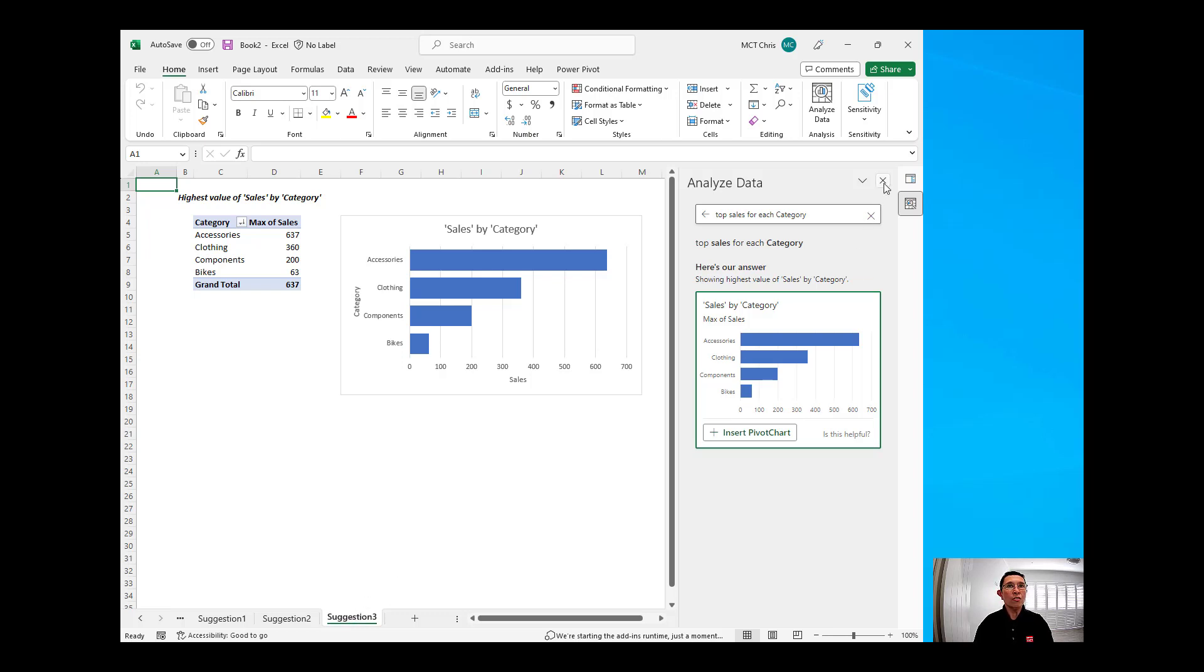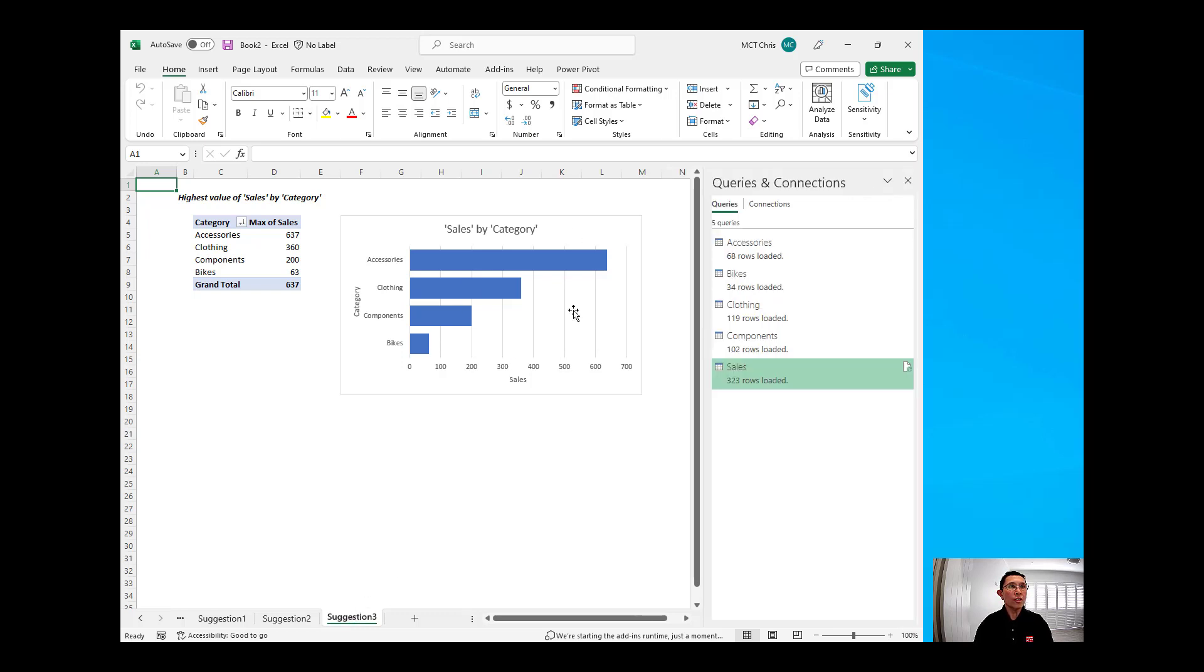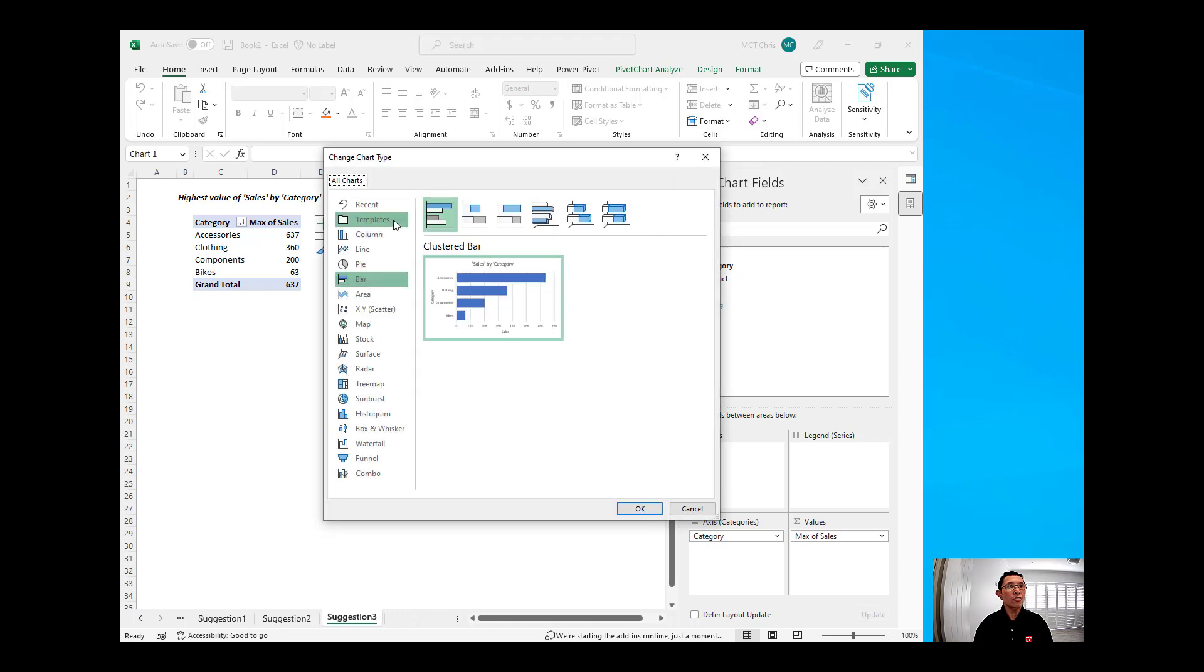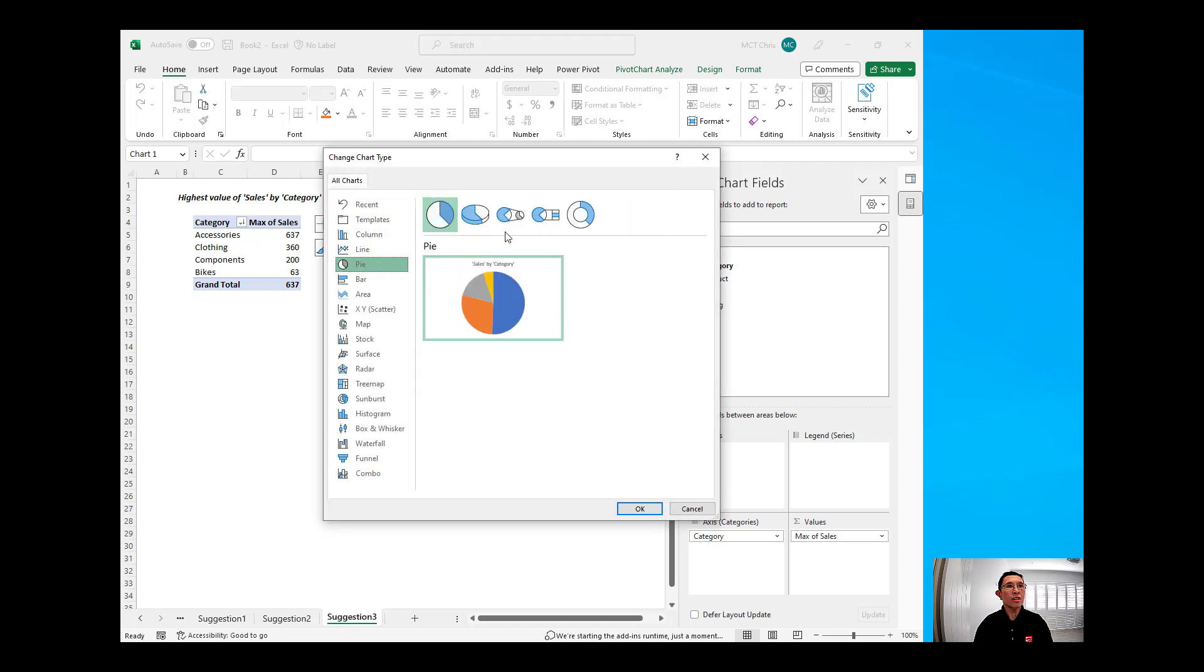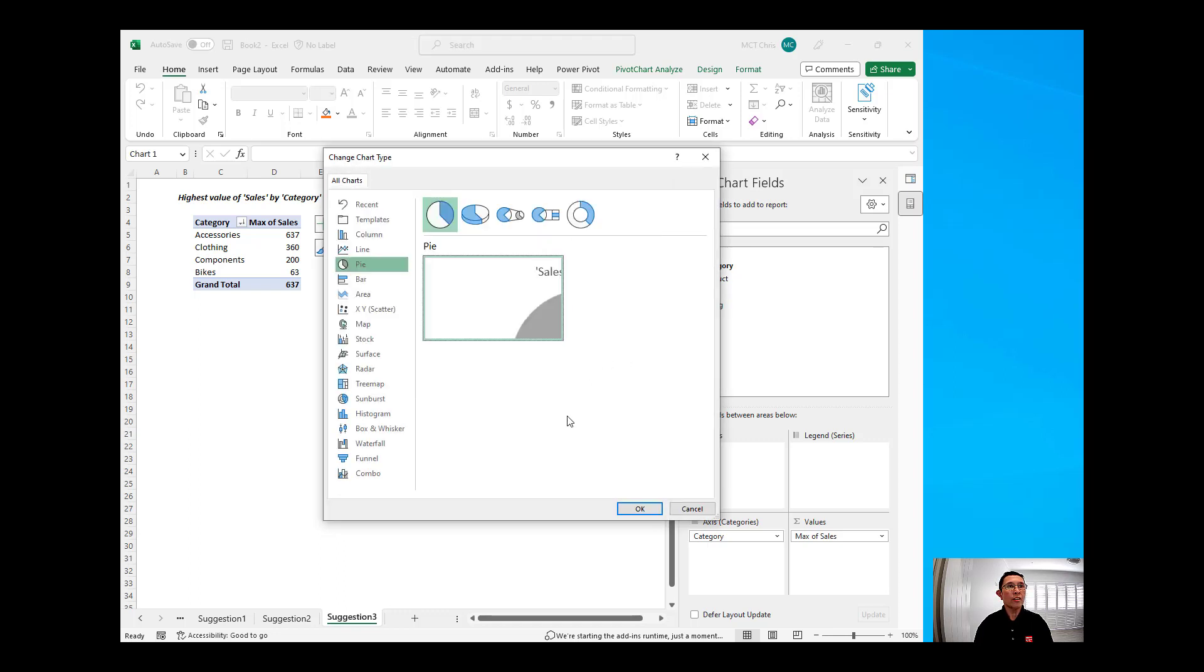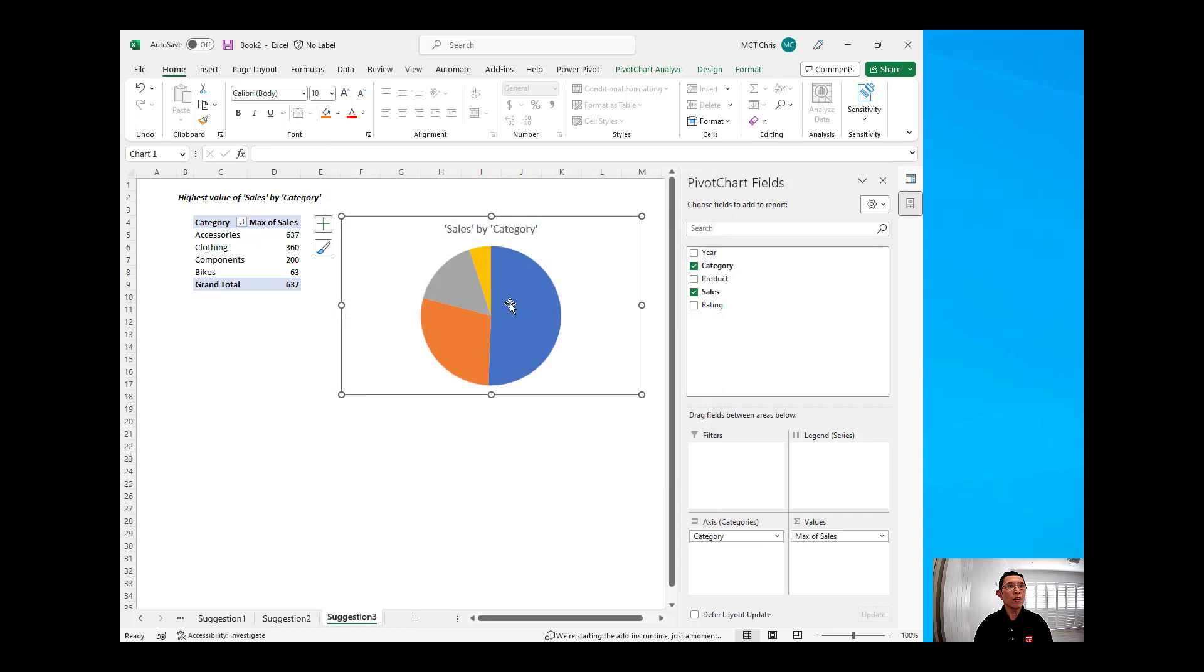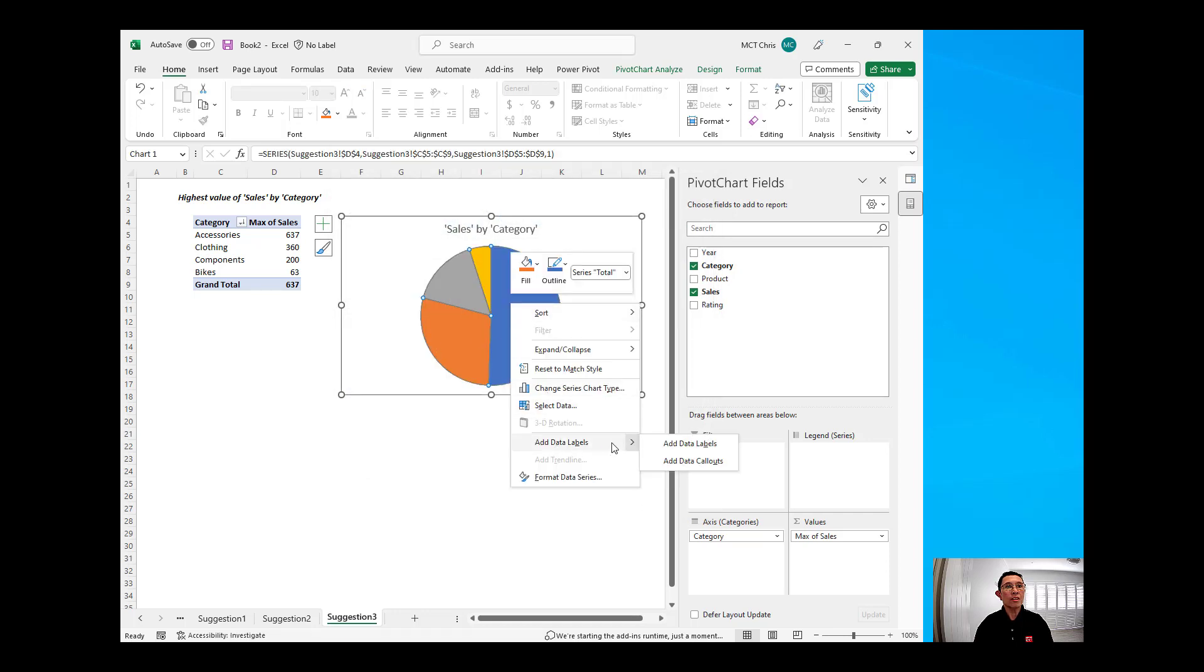If you don't like, for example, the chart that was suggested, you can change the chart type, right-click on it, and then you can give it, let's say, a pie, and then you can choose a pie, put in some data labels inside our chart.